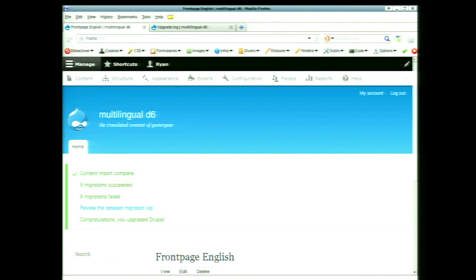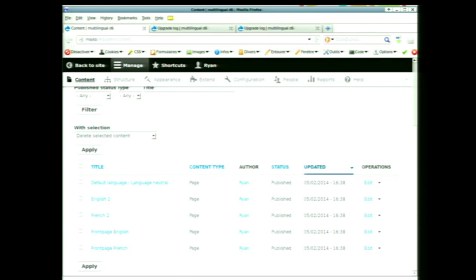It's going to say 'yay, everything worked,' or it might tell you if something failed. Things go into the watchdog now — if you're wondering where to find out what happened, you can just go to the watchdog like everything else, on the reports page. We've got three nodes here but five entries — the first was language neutral, the second node had a translation so node two and three on the old site were a French and English version, now they're actually one node under the hood. In D7 this was called entity translation, so if you've used entity translation, you're probably going to be very excited about this.